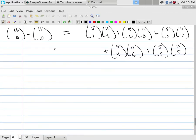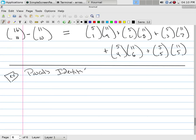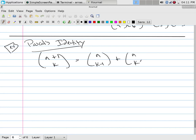Another example is what's called Pascal's identity. Pascal's identity states that C(n+1, k) equals C(n, k-1) plus C(n, k).